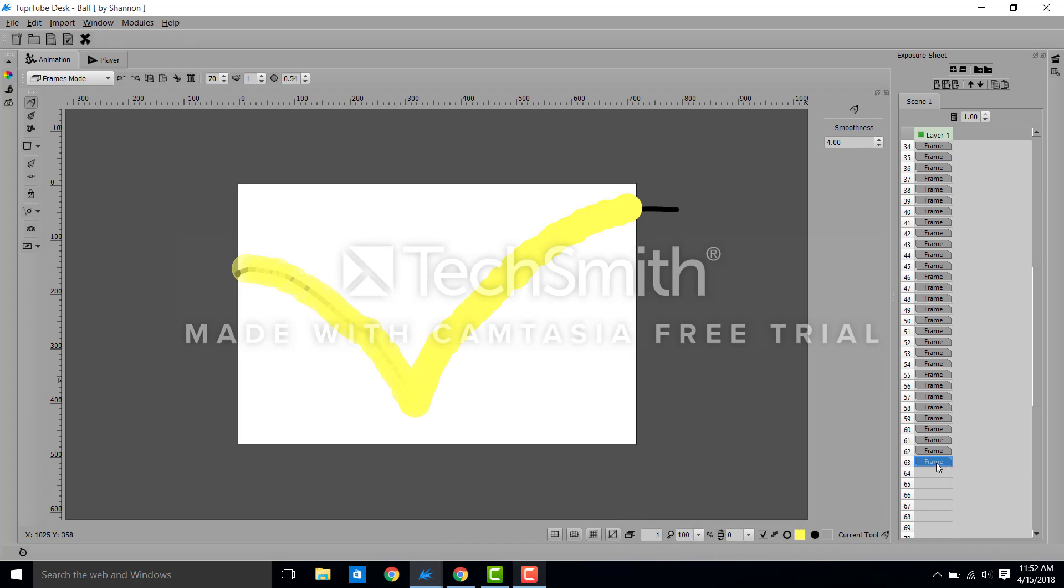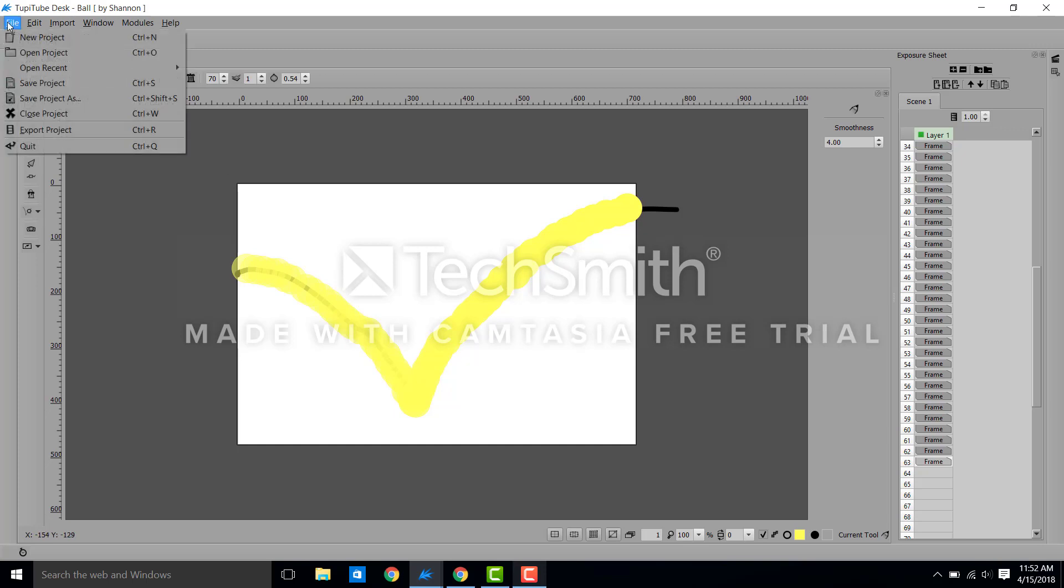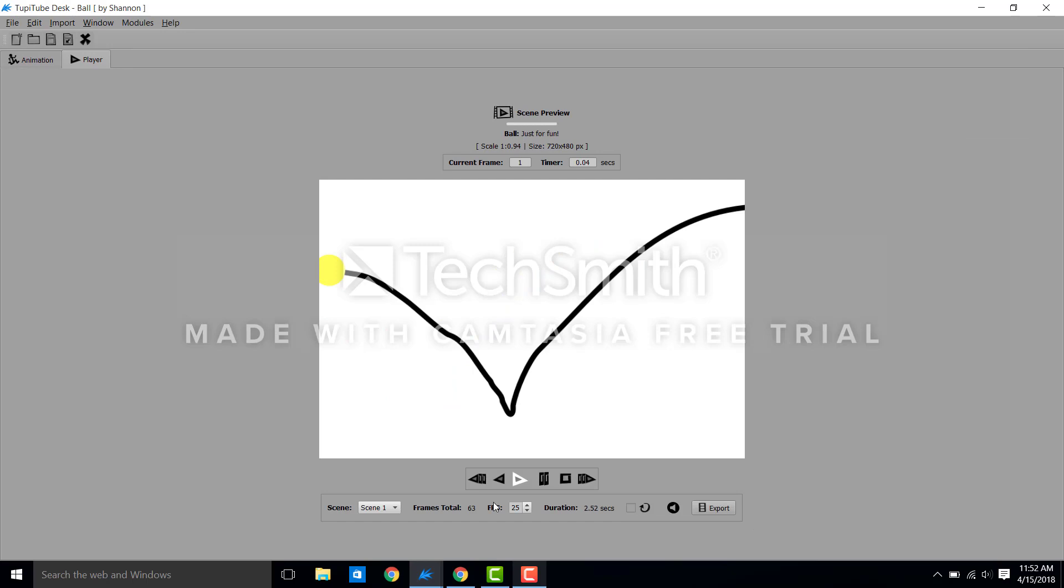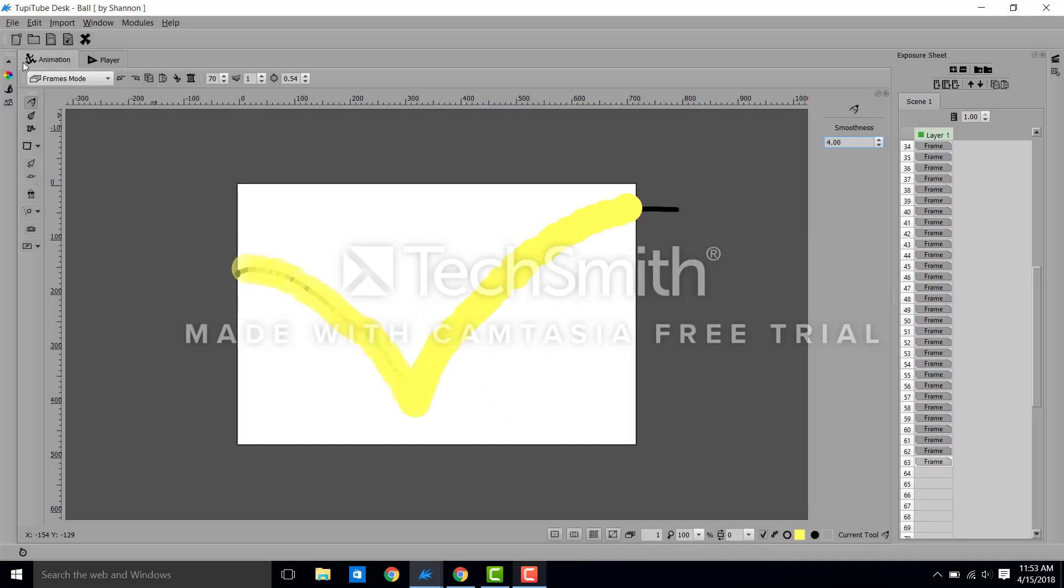Okay now as you can see I am up to frame 63. You can see my ball going all the way across the screen. I'm going to save it and then let's go to player. And you can watch the ball bounce across the screen. It was very simple. It's a little bit time-consuming but that's how this works.